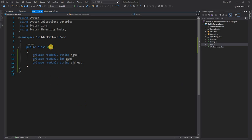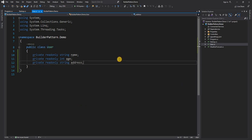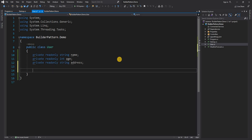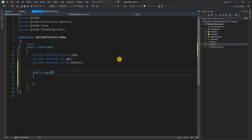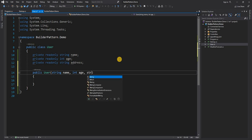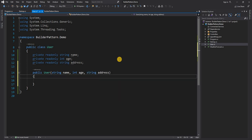Now let's consider a situation where we have a User object. If we have to create the user traditionally, we'll have a constructor that takes name, age, and address and sets all of them. But what if you want to create the object in one situation with name, another situation with age, another with address? You can create three different constructors, which makes the code a little bit ugly.